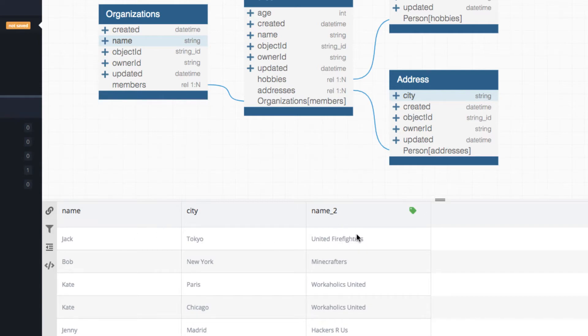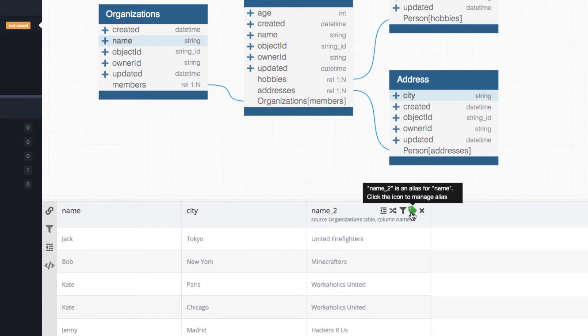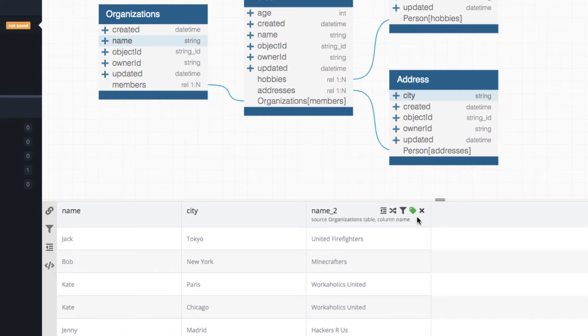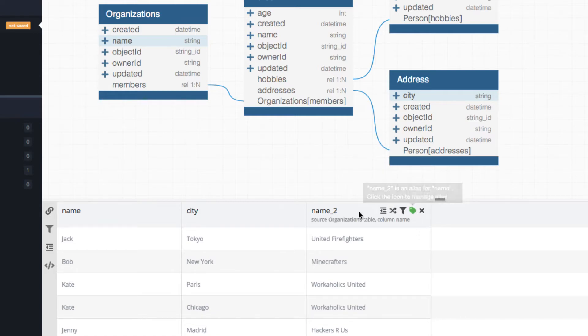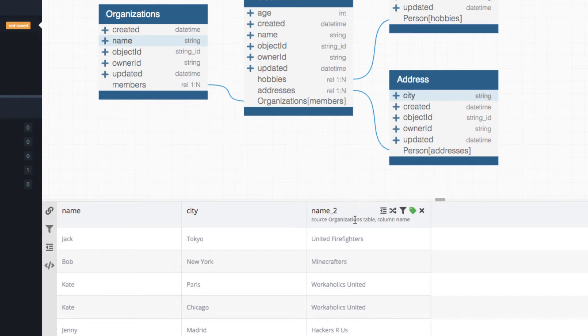However, you can rename it to anything you want. Notice there is this little green tag, which is a label. And that's whenever you have alias for a table. This is an indication that this has been renamed.